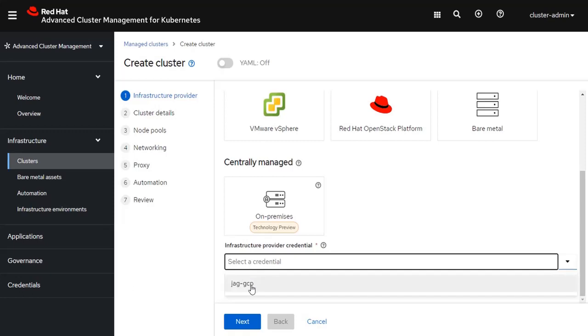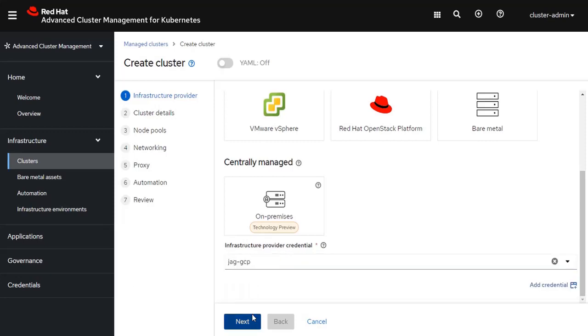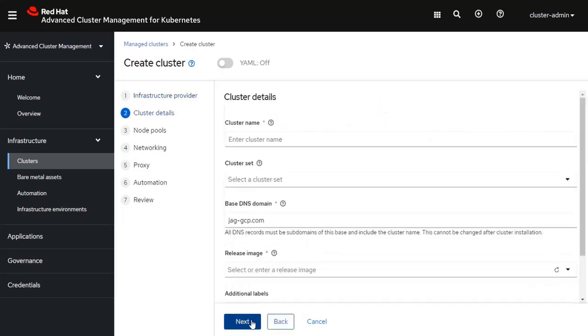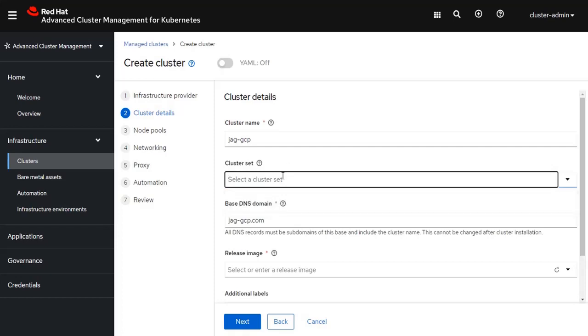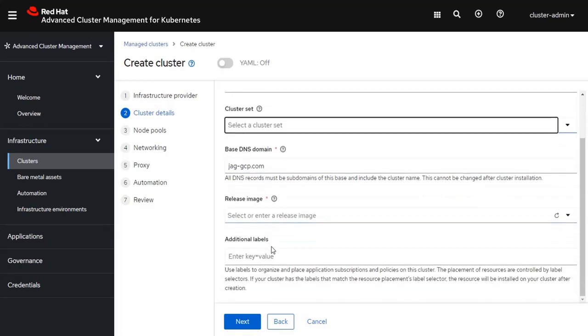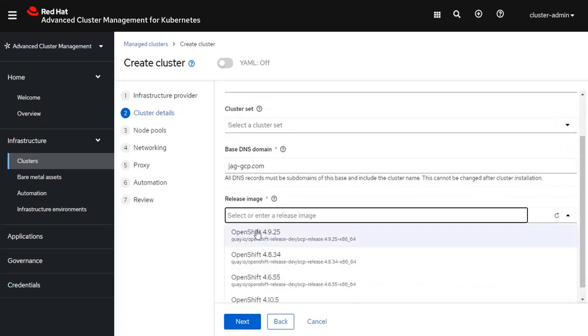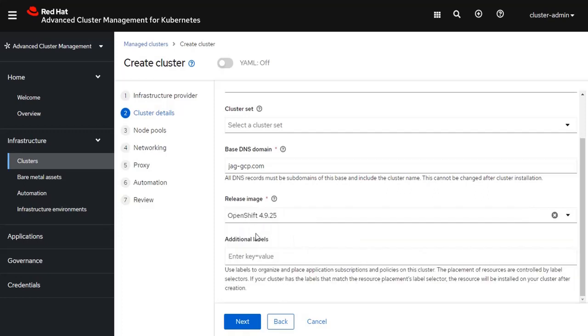I select the credential. Click the Next button. And I'm going to give this cluster the name JAG-GCP. I'm going to leave cluster set empty. I've got my base domain. I also select the version of OpenShift that I want to install into that cluster.